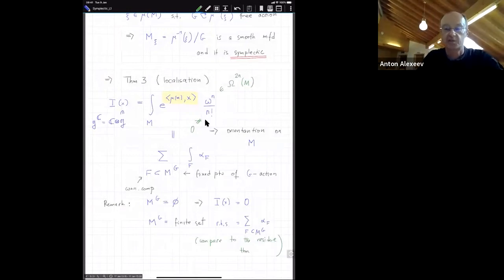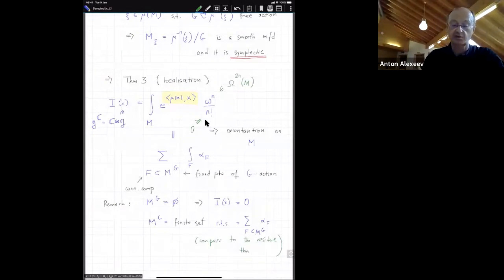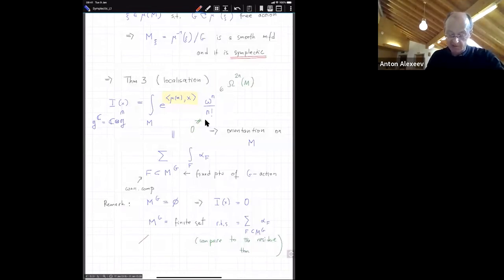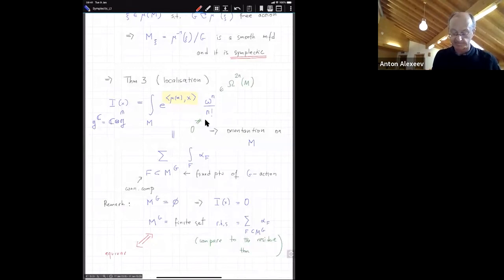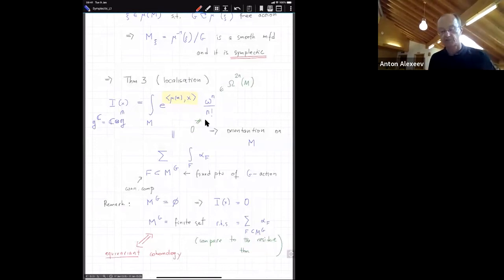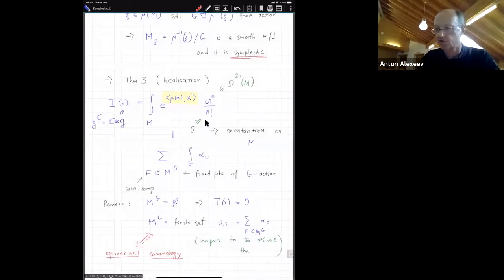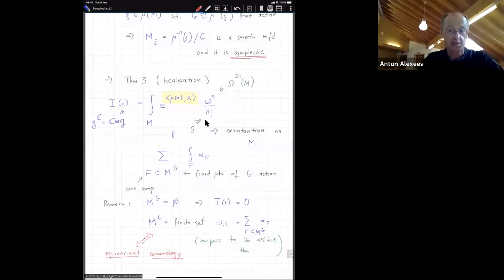Another interesting situation: suppose M^G is a finite set. Then there are no integrals anymore — the right-hand side is simply a sum over those points F, with numbers alpha_F assigned to each point. This starts resembling the Cauchy residue theorem, where you have an integral replaced by a sum of numbers associated to special points inside your integration domain. One should also say that localization is related to the whole field of equivariant cohomology, which is also part of this course.